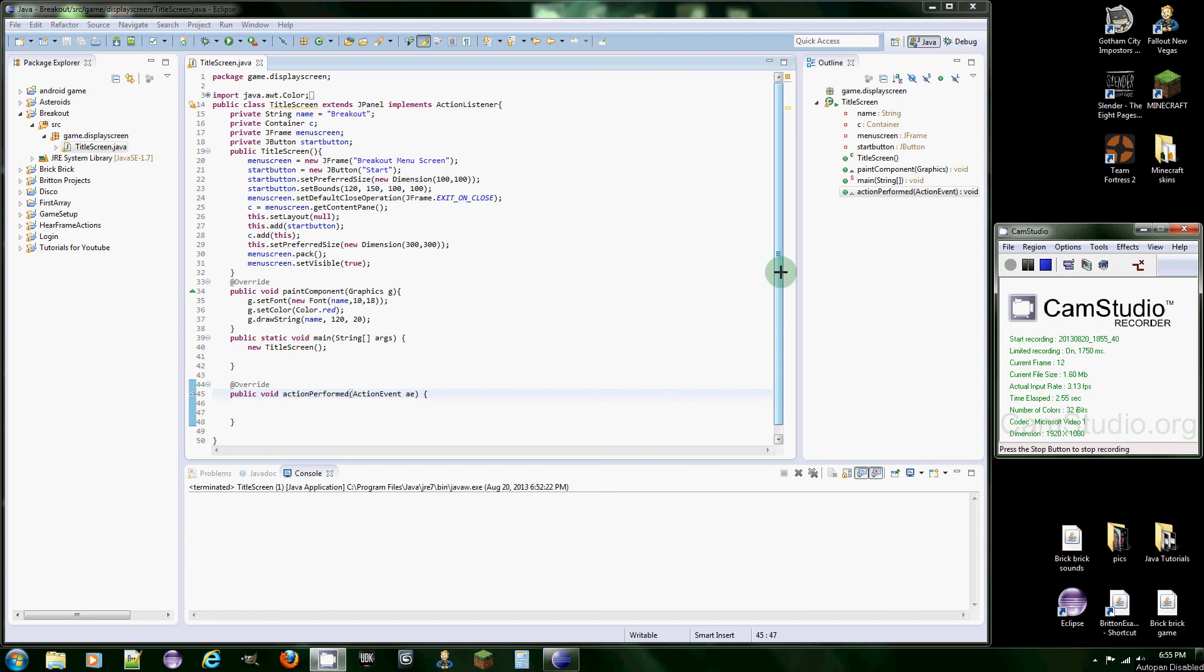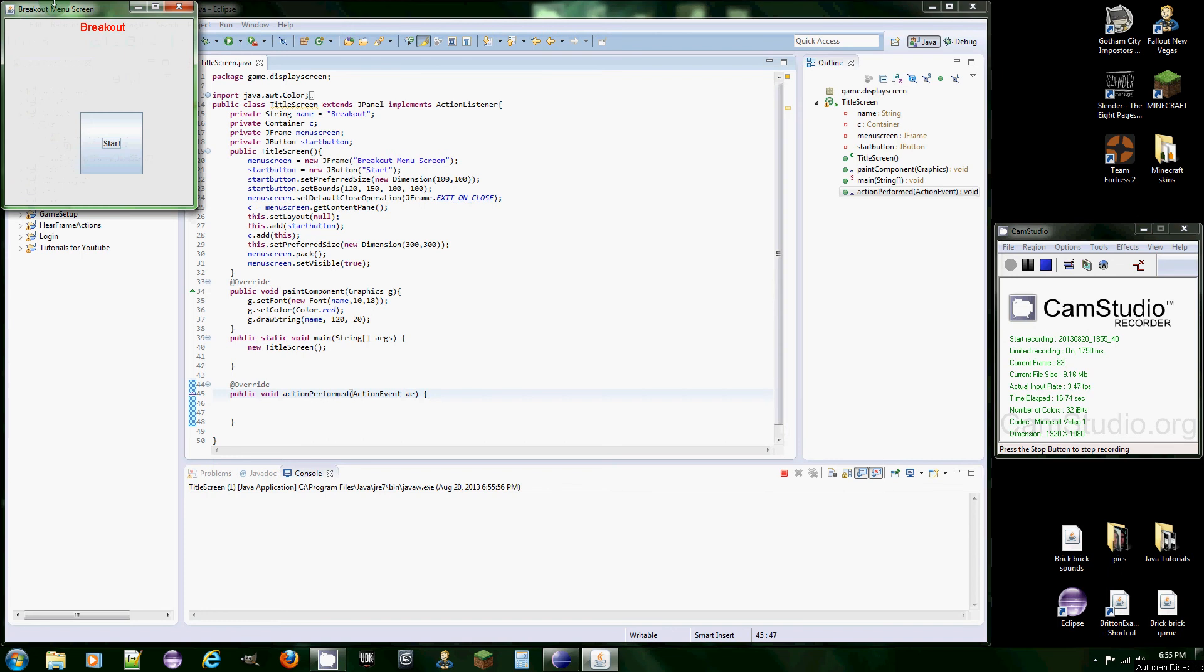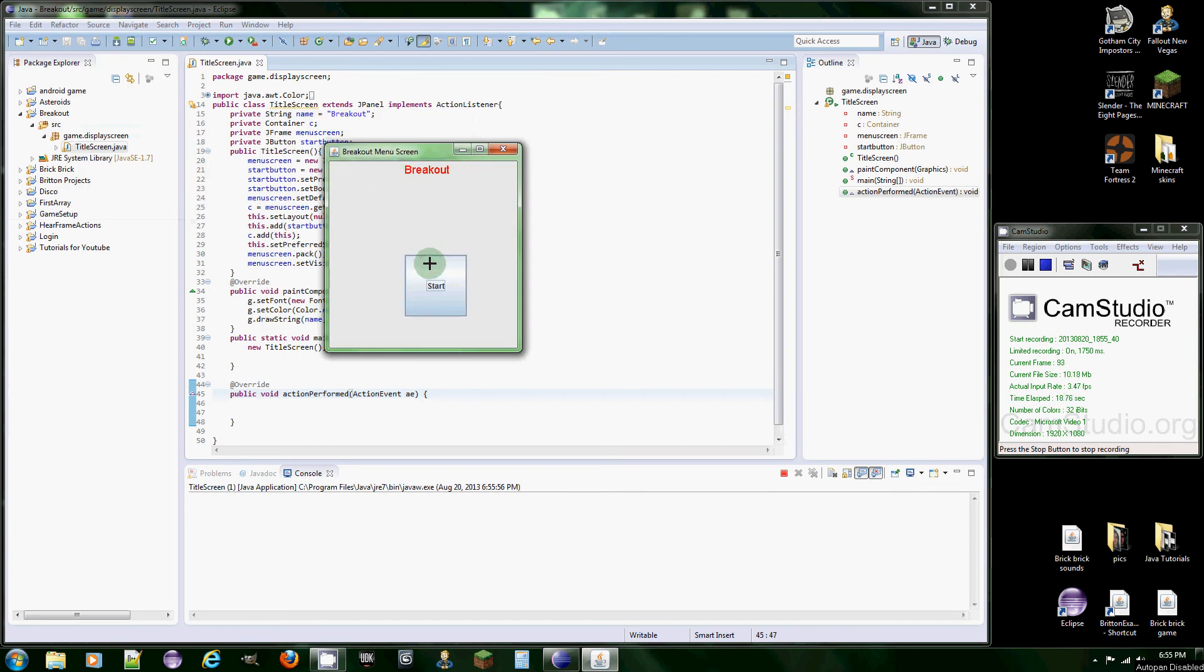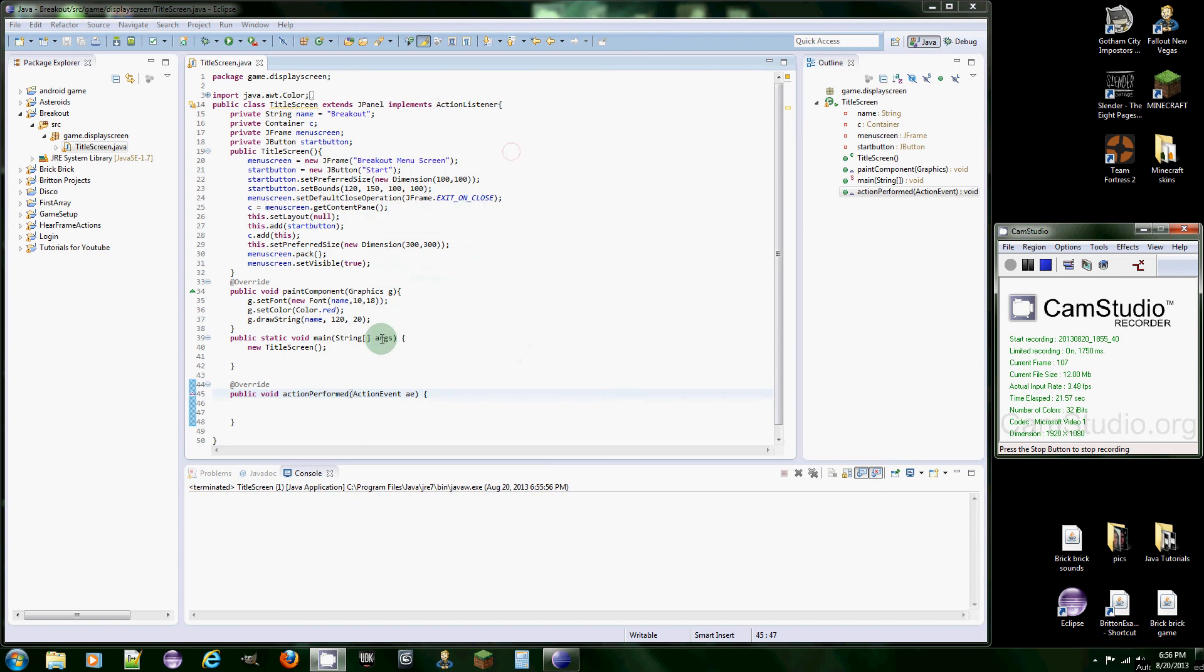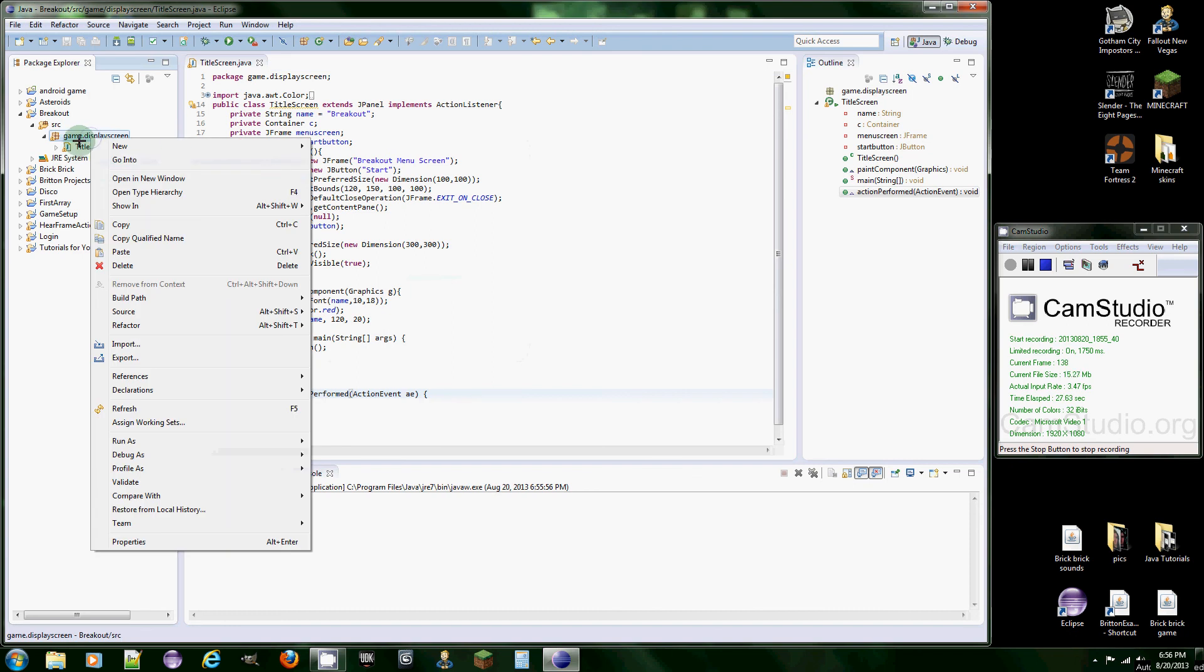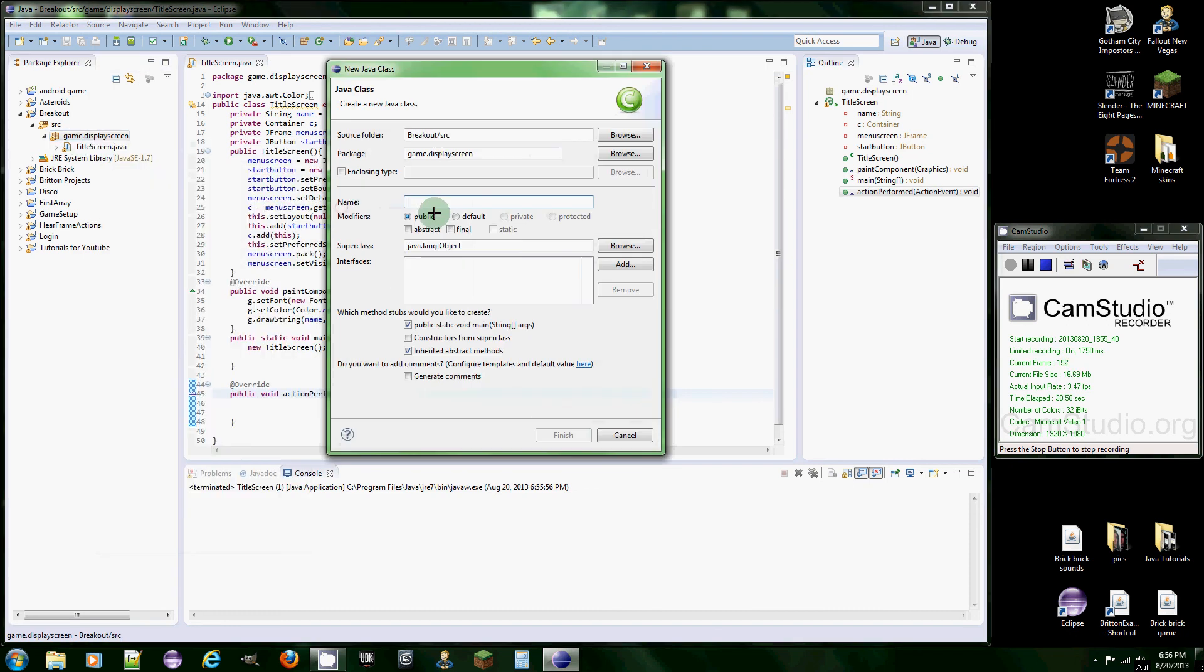Hello once again programmers, it's Dylan. This time around we're going to fix what we have and actually get the button to do something. Right now you just click it, nothing fancy, but we're going to get the button working and bring up another window. The next thing we're going to do is make another class.